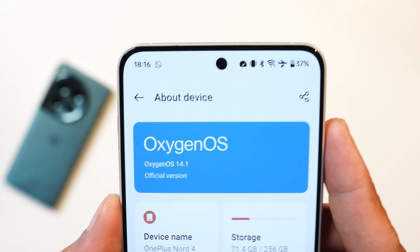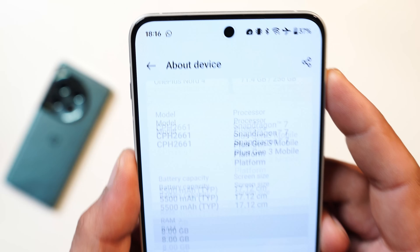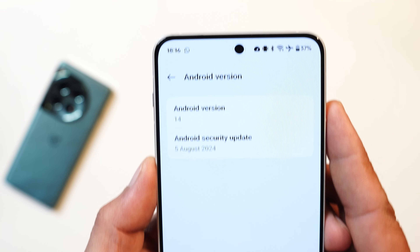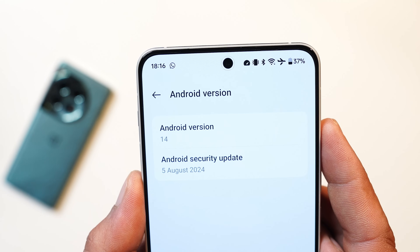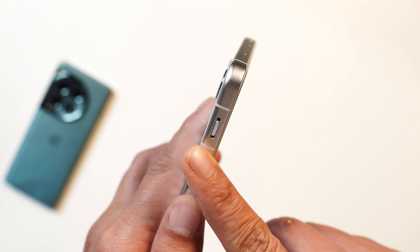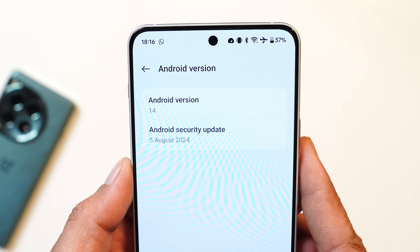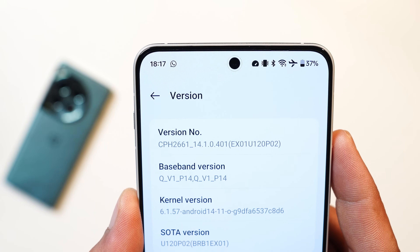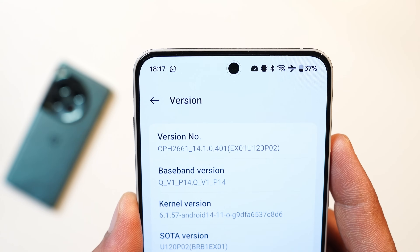First of all, let me show you the software information. You can see it says OxygenOS 14.1 and this build also has the August security patch of 5th August 2024. This was the first device to receive the August security patch, and in the month of August it's the second update for OnePlus Nord 4. The version is 14.1.0.401.